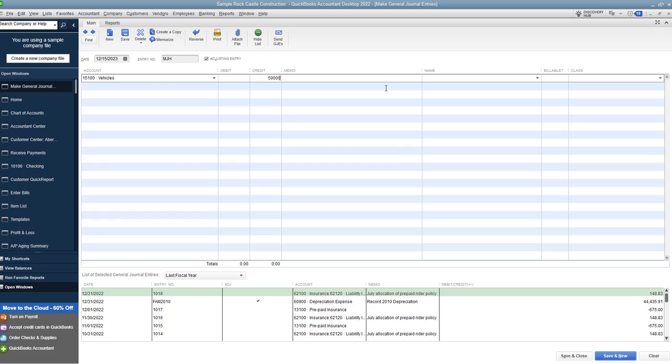We are going to credit $50,000. And that is because a credit reduces the assets for vehicles on the books. So we want to take it off the books. When we bought it, it would have been a debit. Now we sell it, it's going to be a credit.